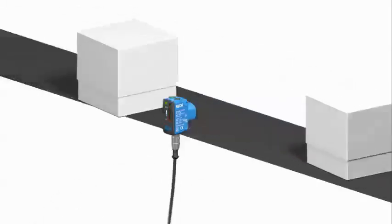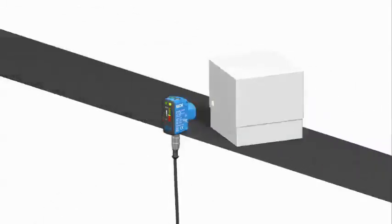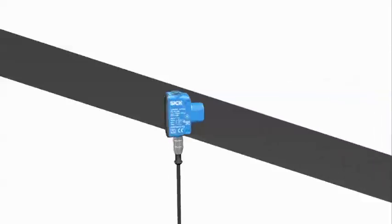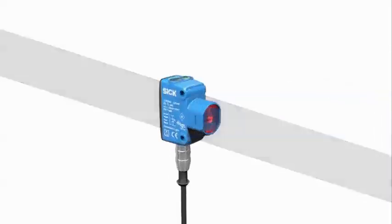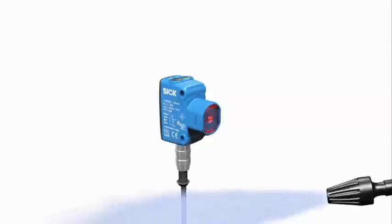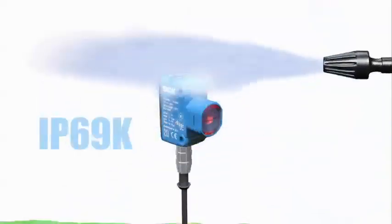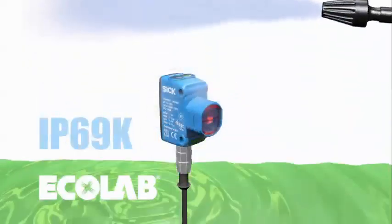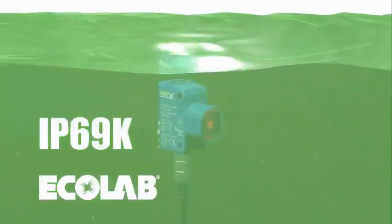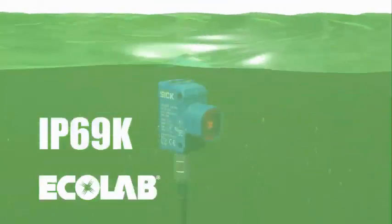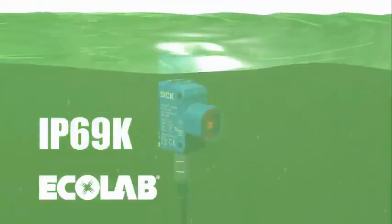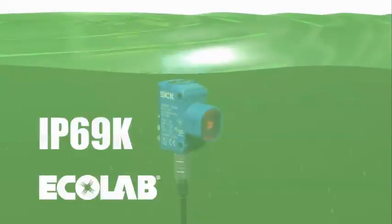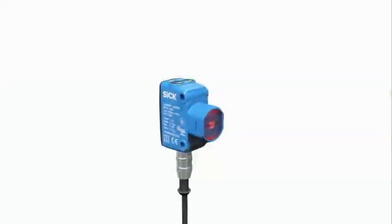In addition to increased strength, SureSense housings have been approved with IP69K and Ecolab certifications. This additional robustness provides peace of mind in applications where the sensor is exposed to different chemicals and fluids.